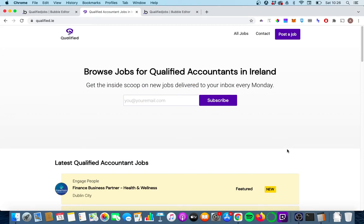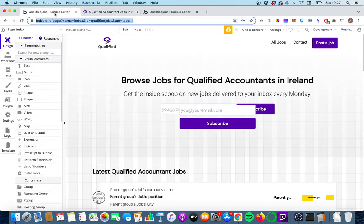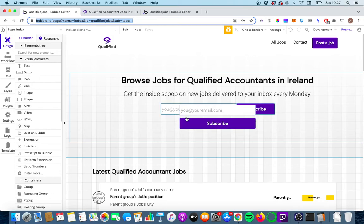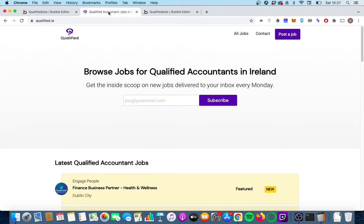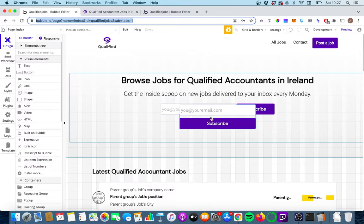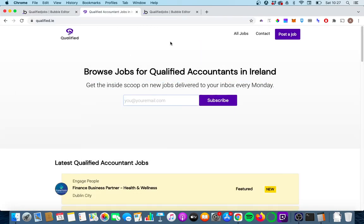Hey everyone, today we're going to be using the new responsive engine to try and redesign this hero section on my existing Bubble app. It's quite simple — a couple of text elements and an email signup group. The one complex thing is I've used a few hacks to make it more responsive on mobile, where one email signup group hides below a certain width and the other shows. Hopefully the new responsive engine means we won't have to deal with that.